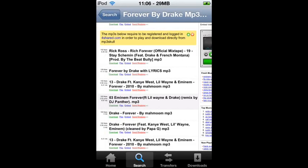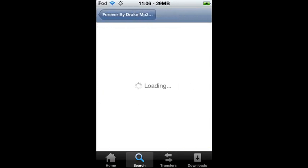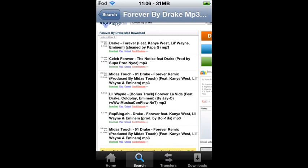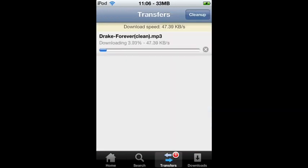Click on Download — it should just start downloading rather than taking you elsewhere, but you may have to try different ones. Once you've clicked on one, at the bottom it shows the transfers section — it'll be downloading there and should have a pretty good download speed.